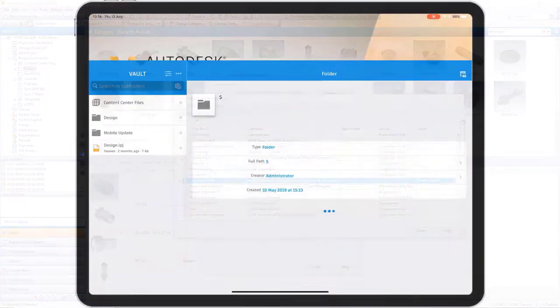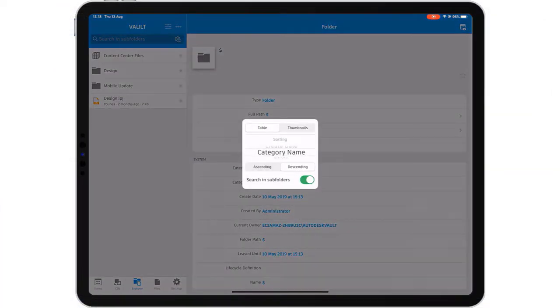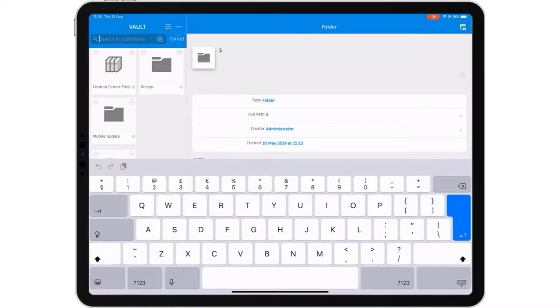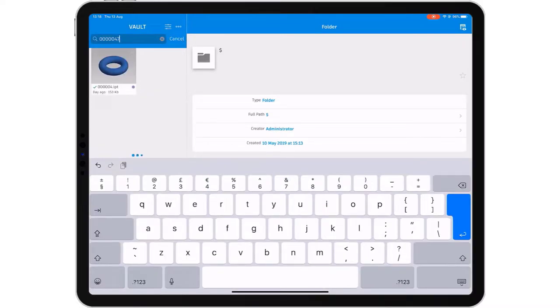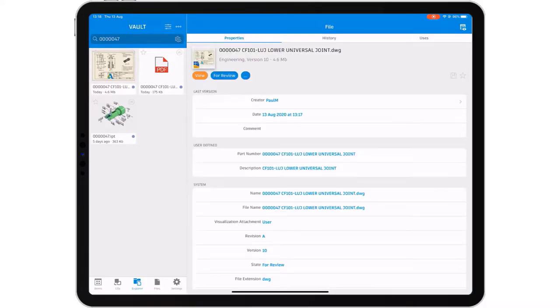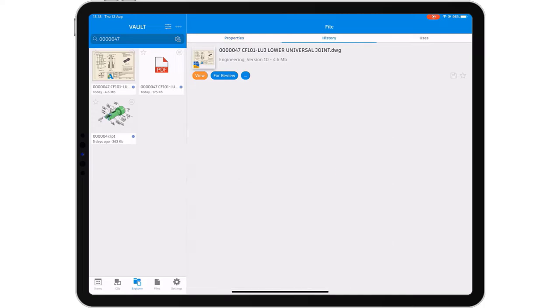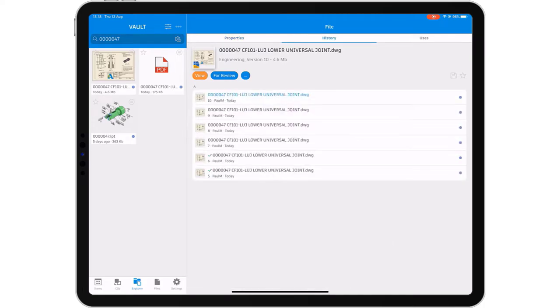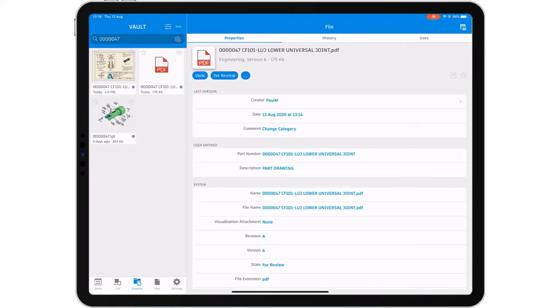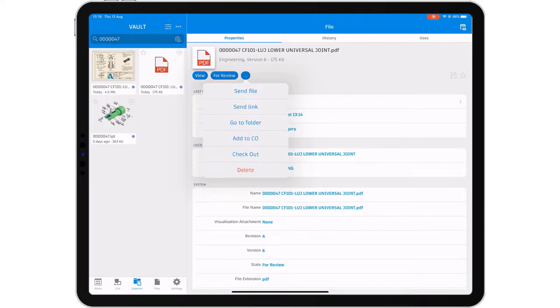The Autodesk Vault mobile app gives you the flexibility to access and work with your vaulted design and engineering data on your mobile device. Use the Vault mobile app to search vault, view and review designs, and check out and check in non-CAD data.